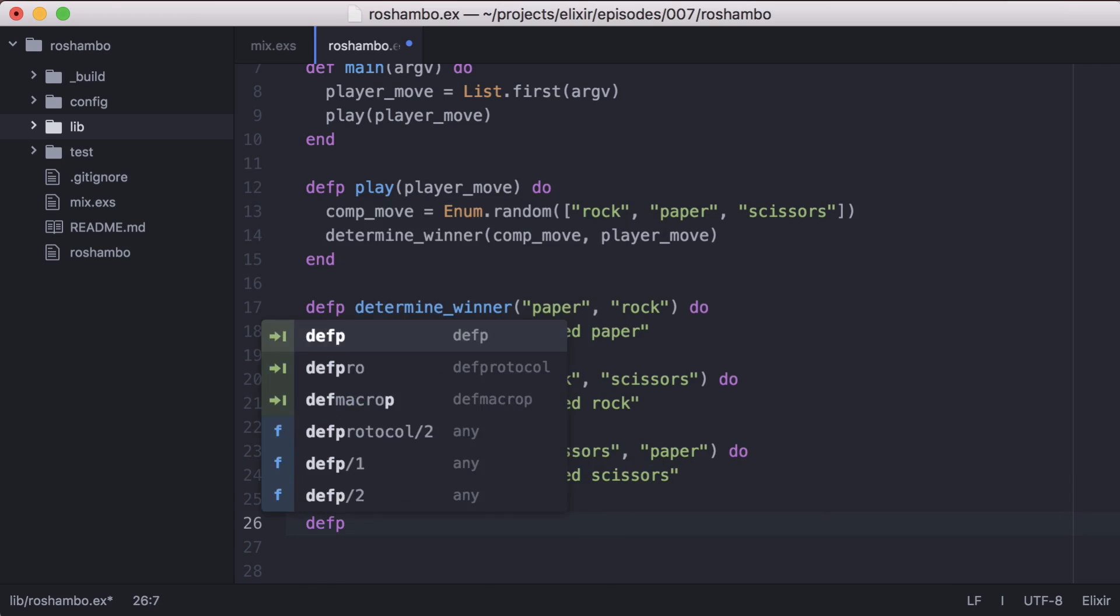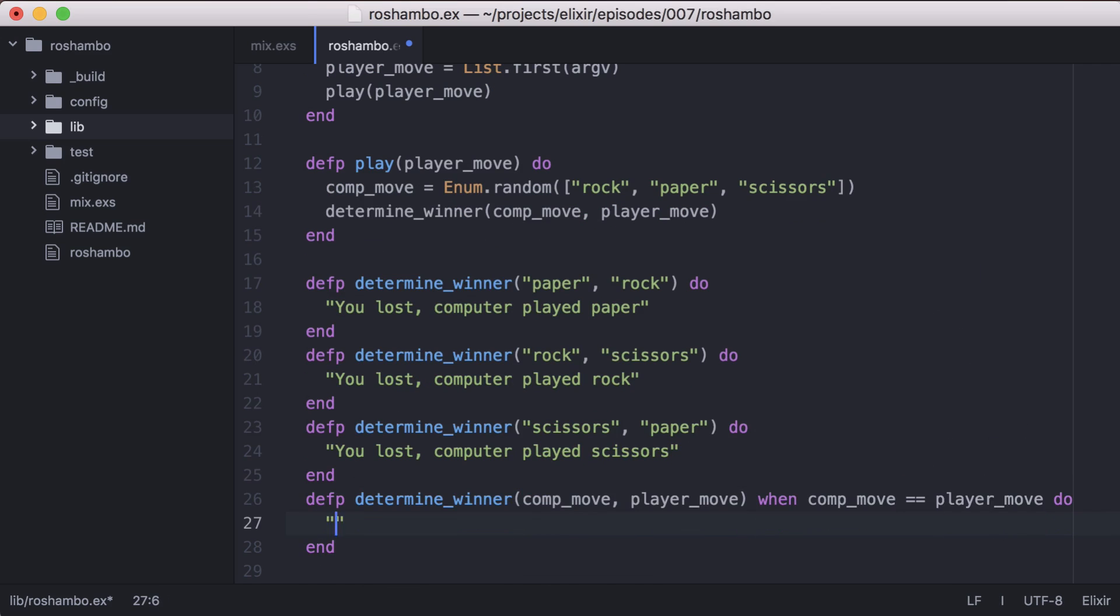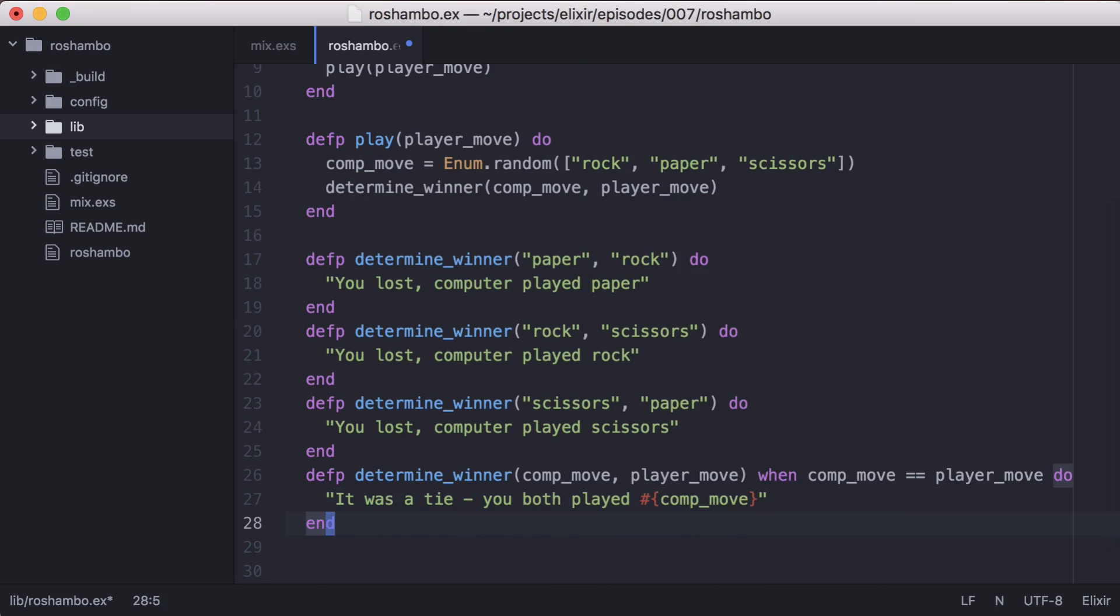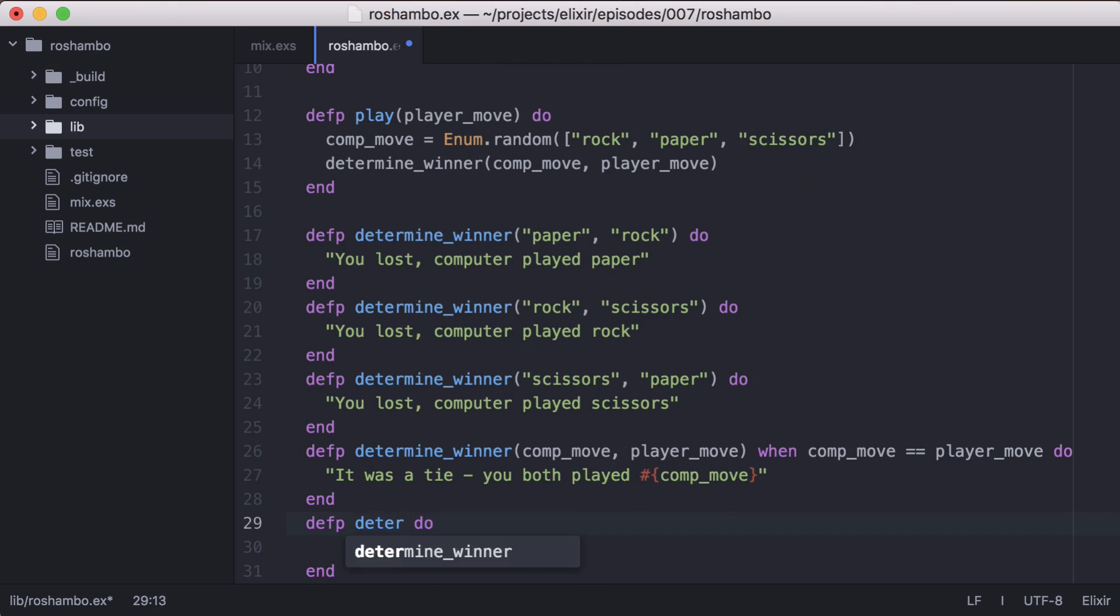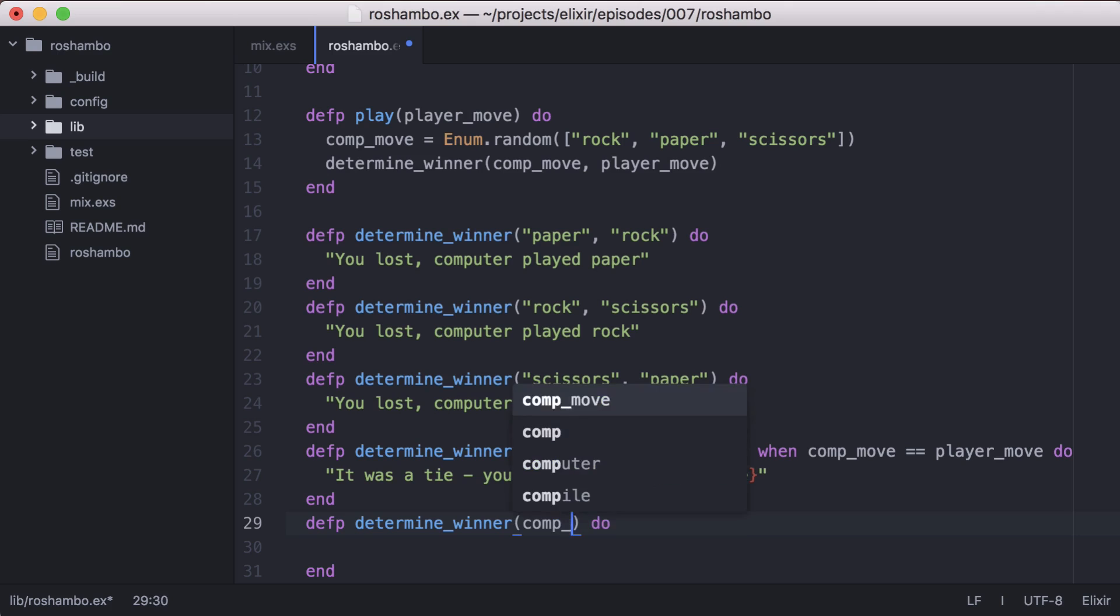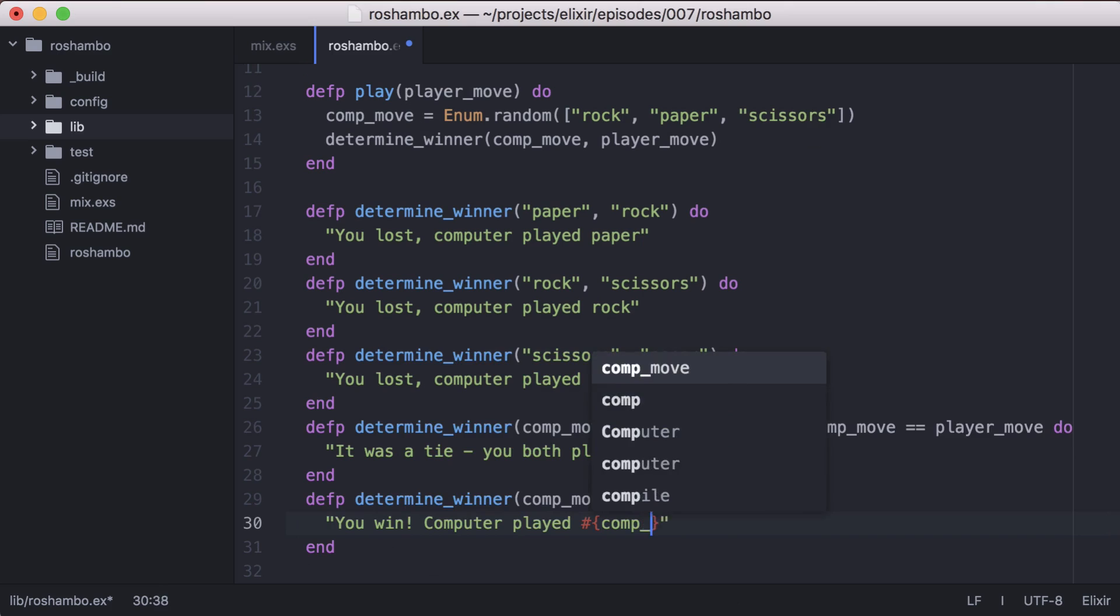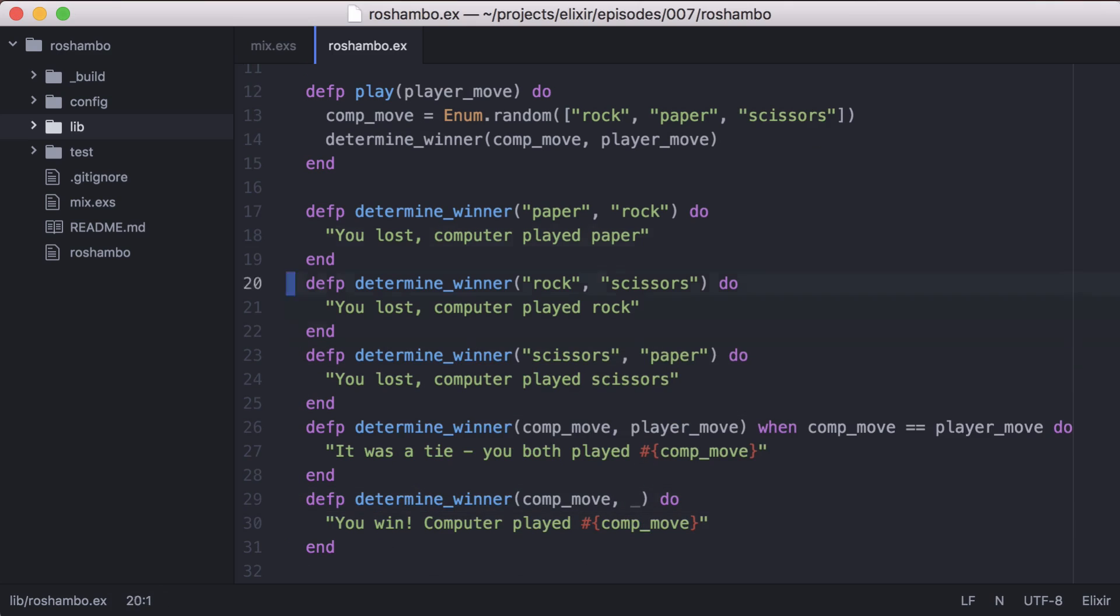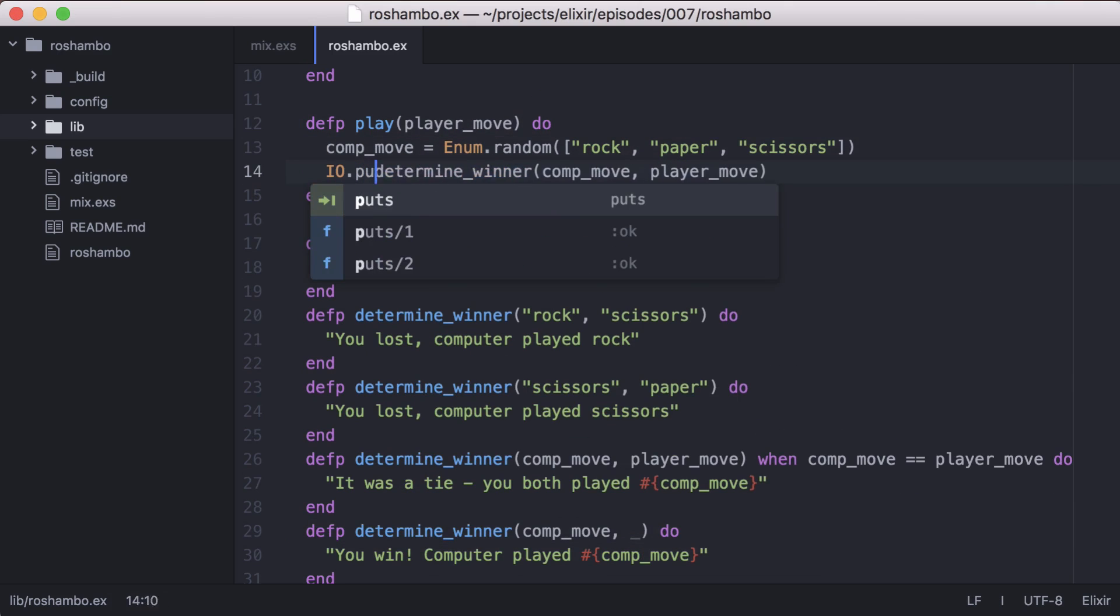Now we need to determine if there was a tie. Let's use a guard clause to check if the computer's move is equal to the player's. With that done, all other move combinations will result in the player winning. We can handle this in one more determine winner function. And since we won't use the player's move, we can ignore it.